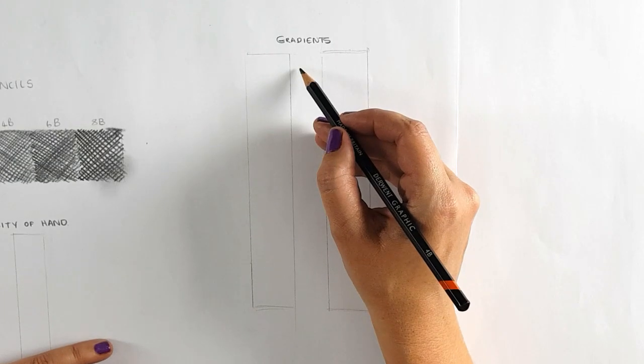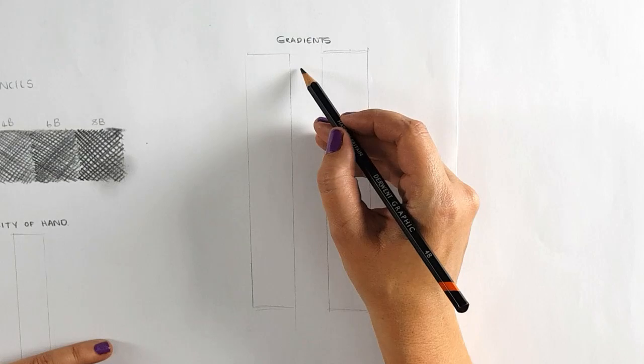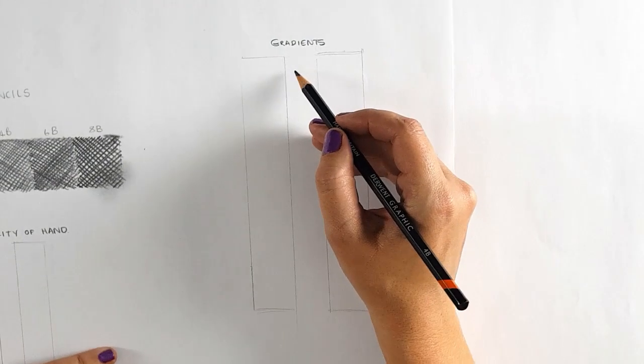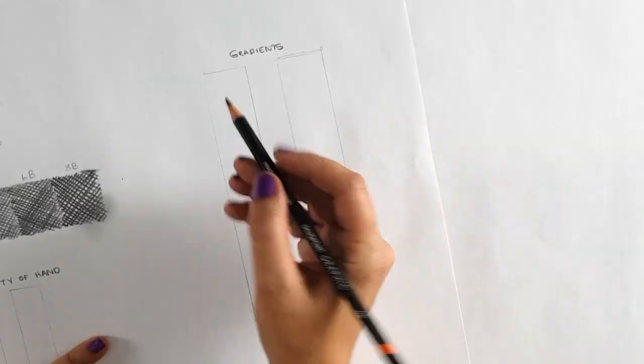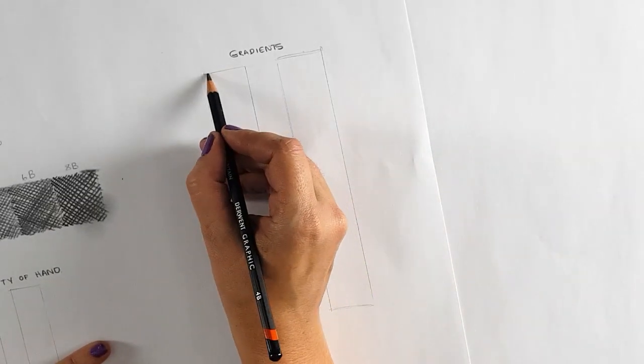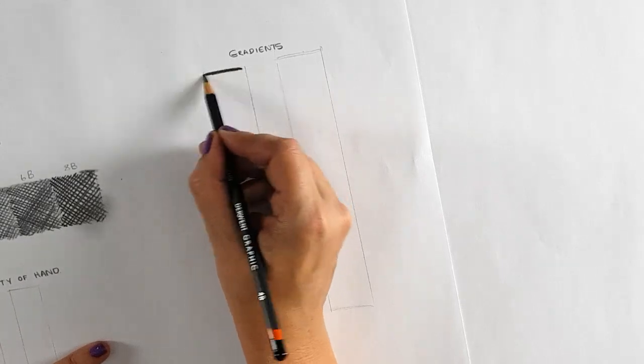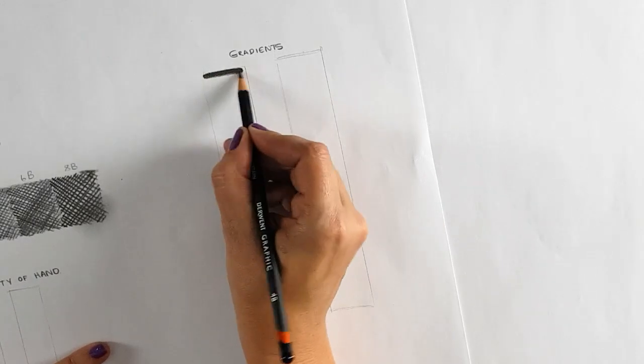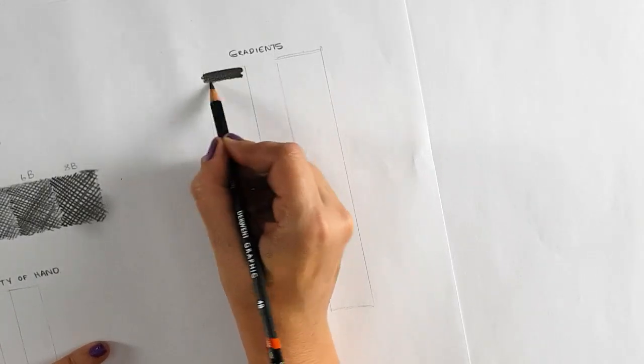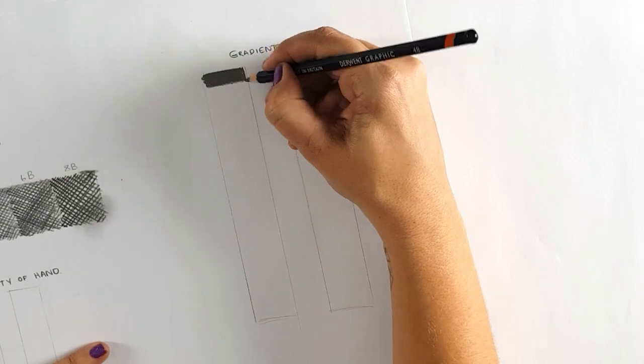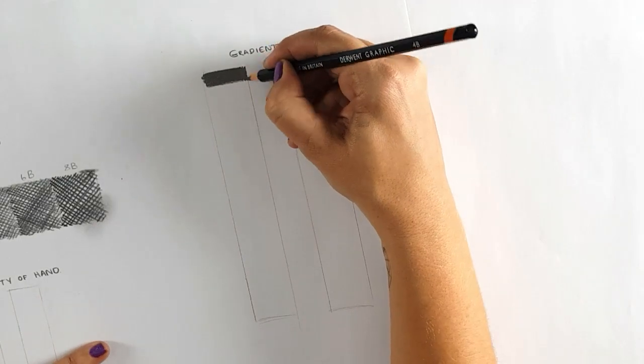What I'd also like you to practice is your gradients. First up, get a 4B pencil, start really, really dark and progress to light.